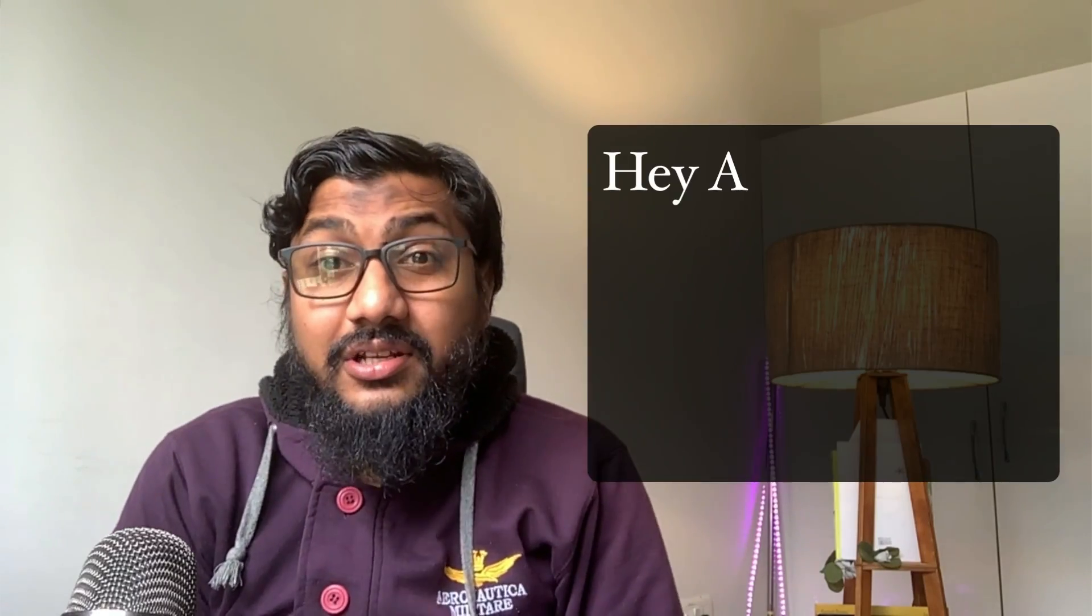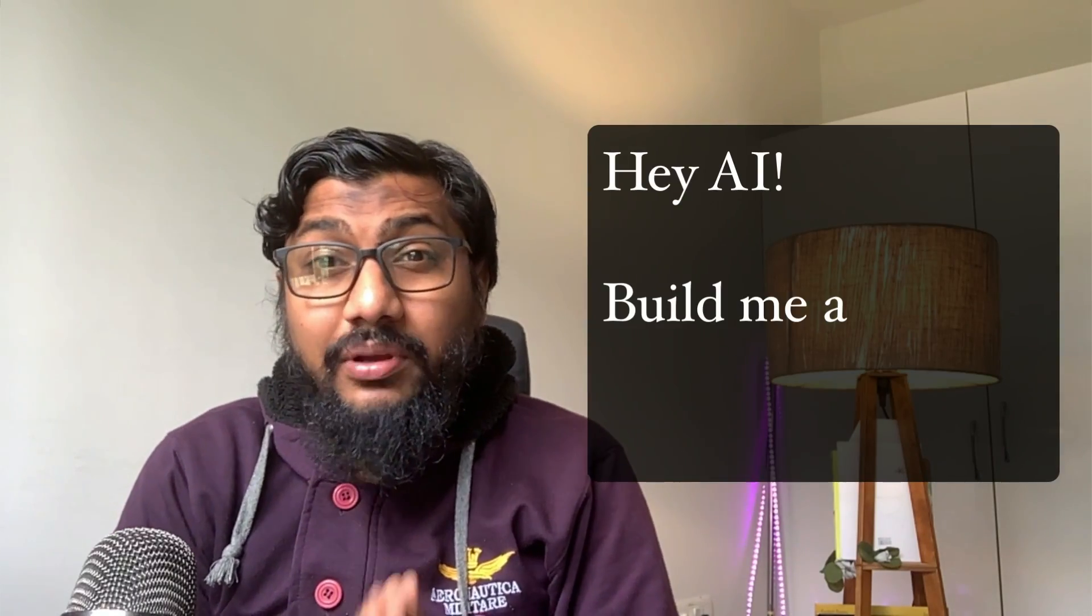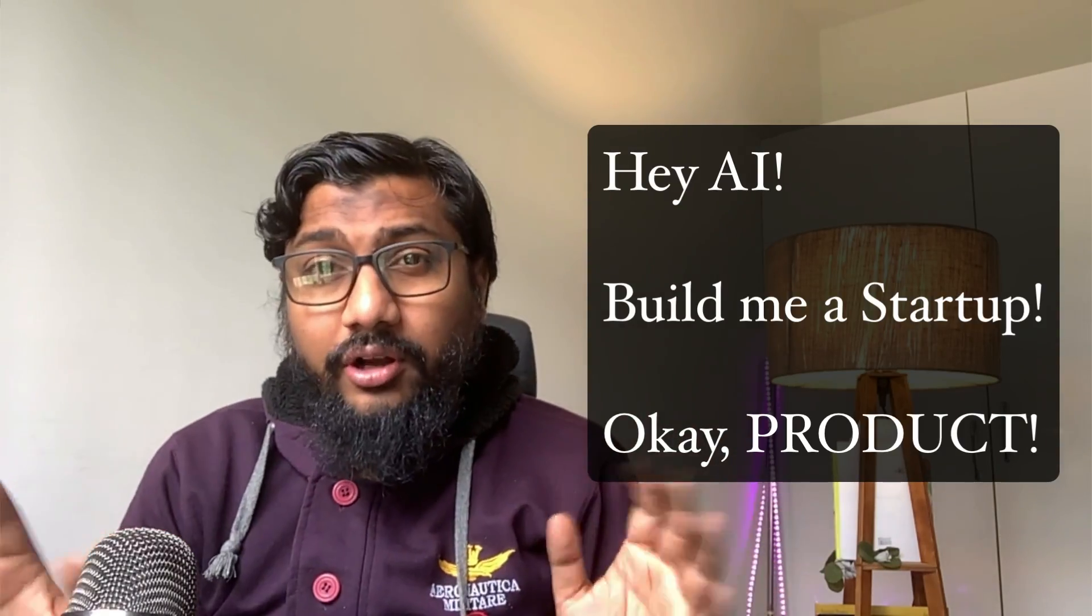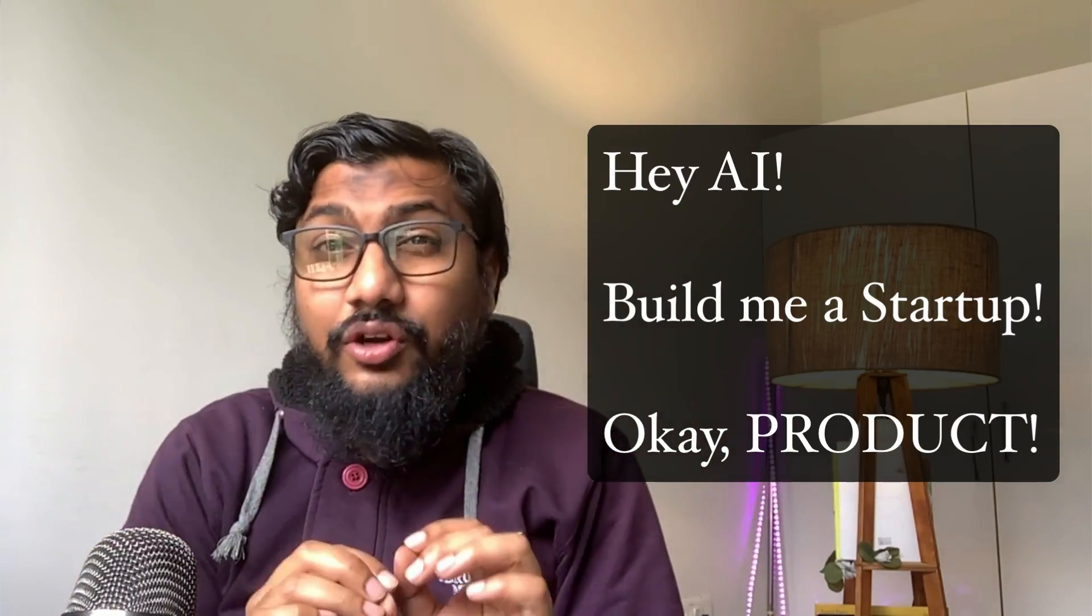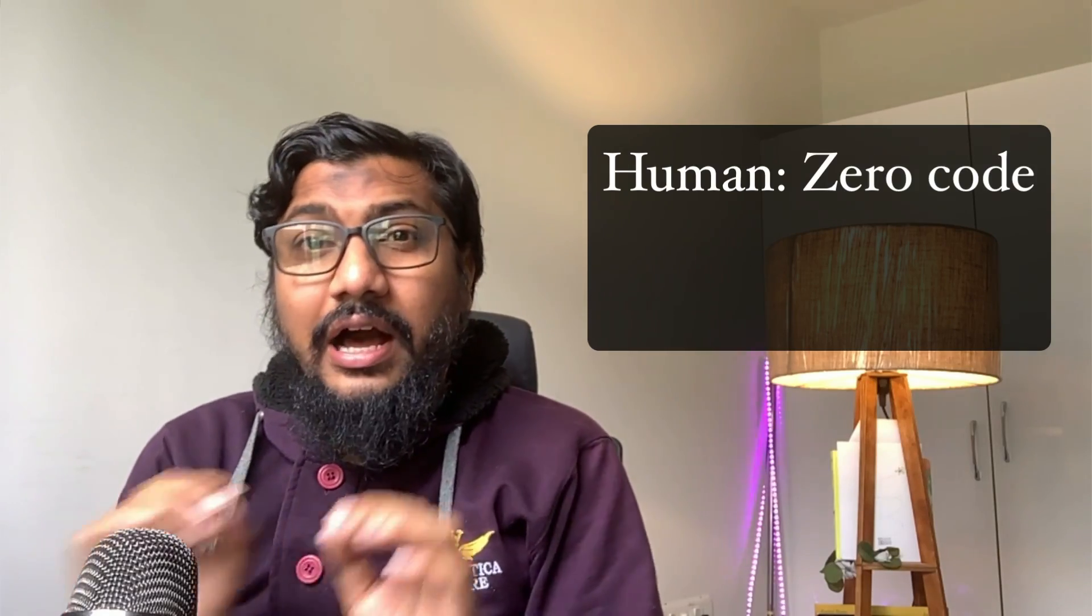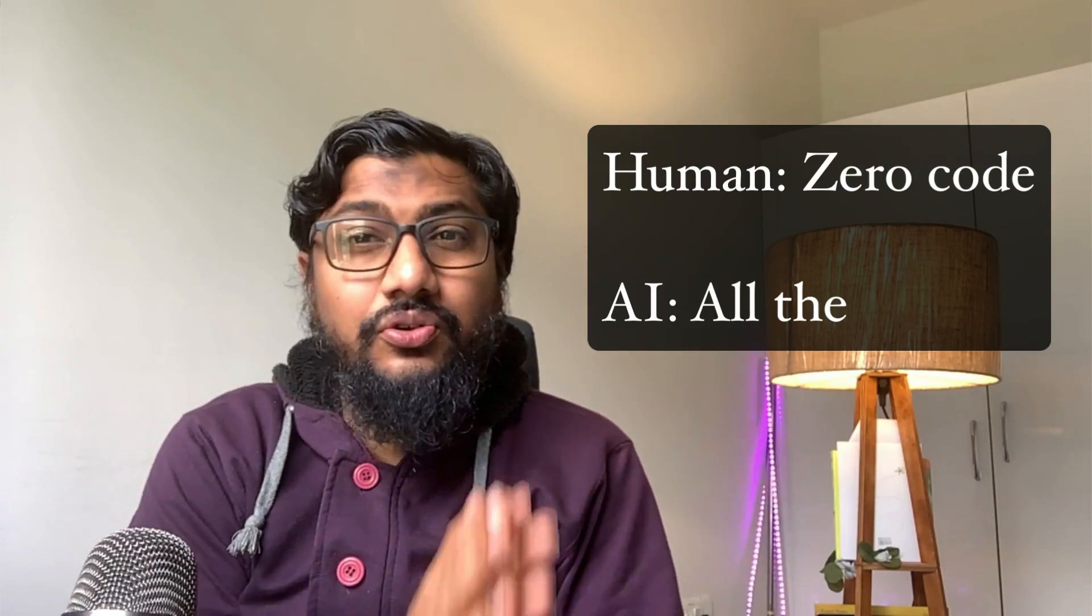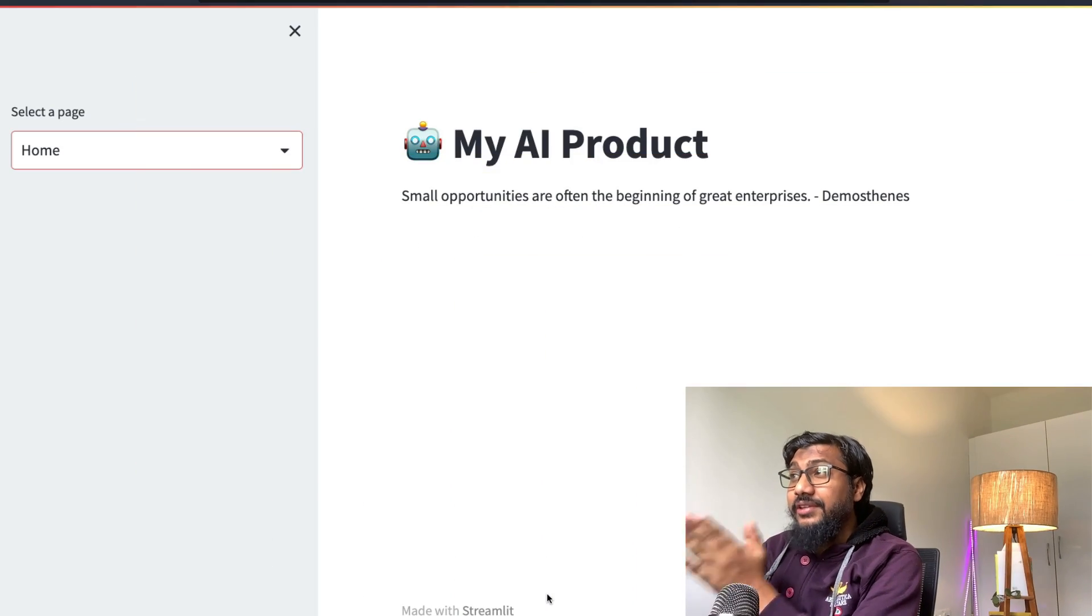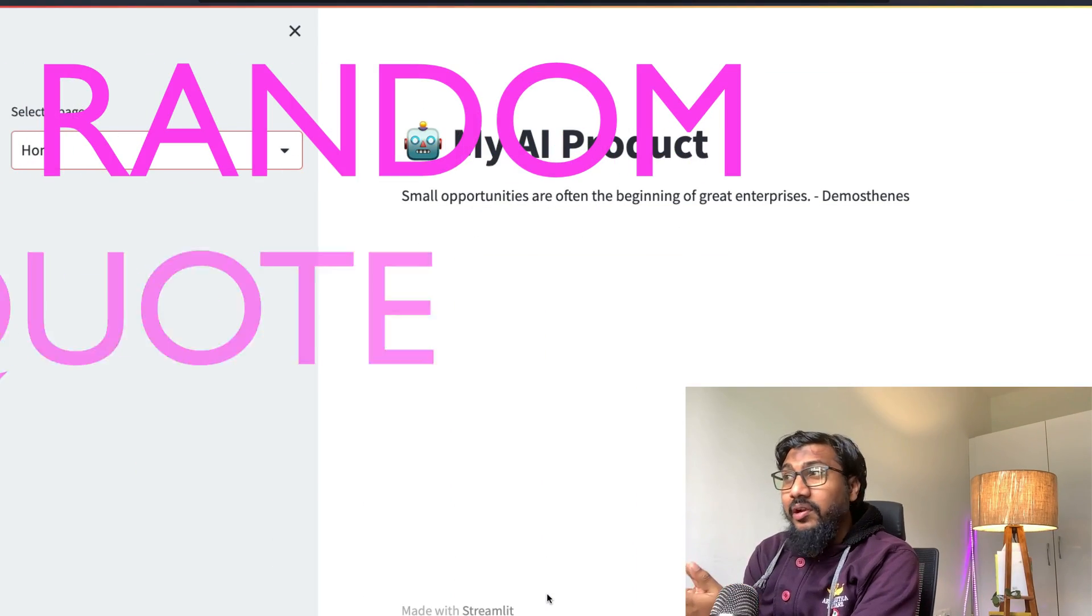I asked AI to build a startup for me. Let's call it a product. And without any single line of code, I could manage to create the product and deploy the product using AI. And this is the product that the AI helped me build.